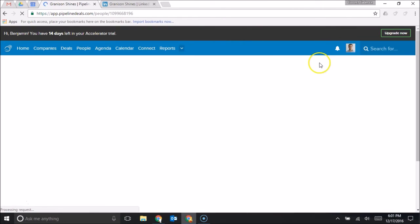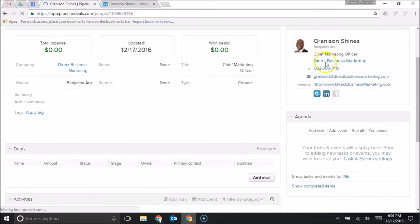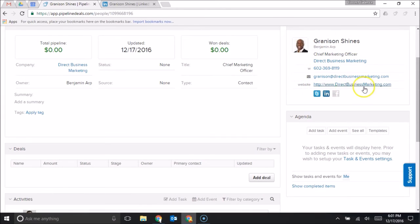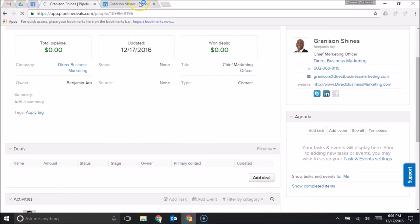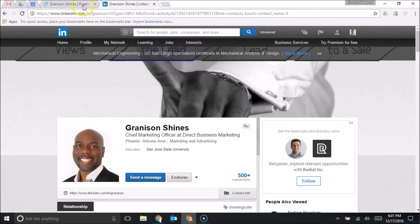You'll notice that this contact importer actually takes not only his name, but his title, his company, his phone number, email address, website, Twitter account, LinkedIn account, and whatever other information he has in his contact info here on this page.